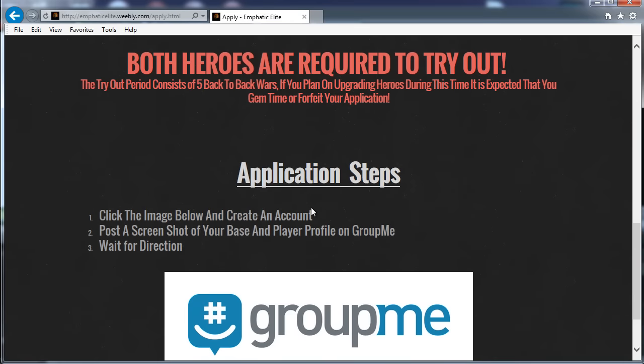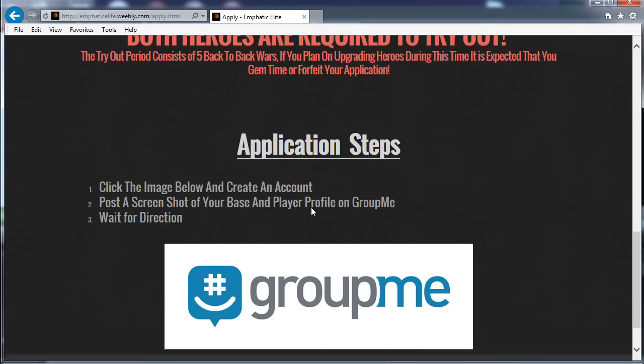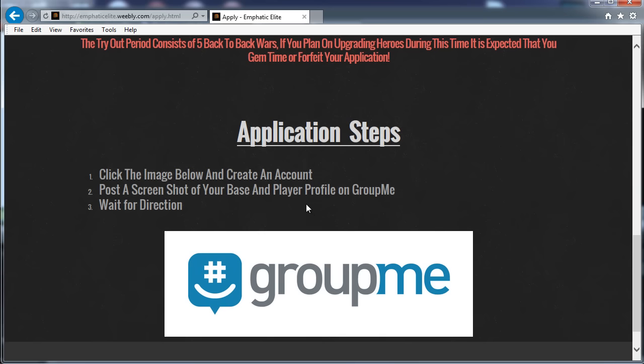But we will ask you to join, I think it's Emphatic Fury, to do your tryouts and then to trial. So but that'll all be explained and you can see here you just click that GroupMe picture. Now if you want to create the GroupMe app on your phone or your iPad or whatever, I'd advise probably going to this website through that.